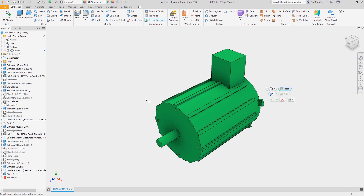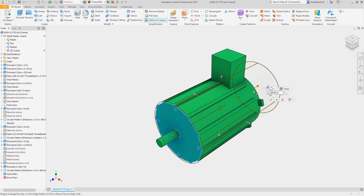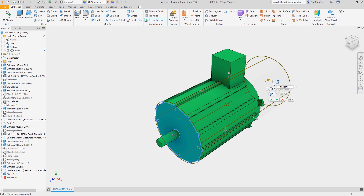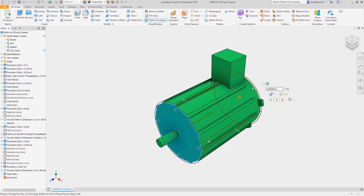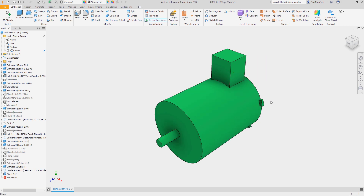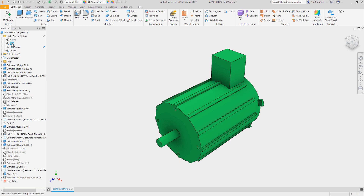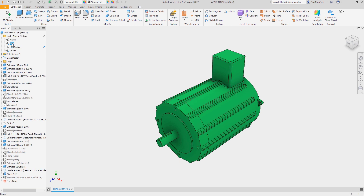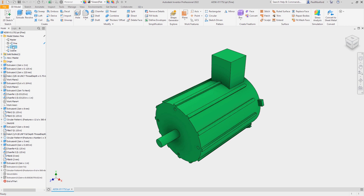With our coarse model state active, we'll use the simplification toolset to define envelopes around the part's main features. When we've completed the modeling, we can switch model states and we'll see the envelope features we created under the coarse model state are suppressed in the fine and medium model states.